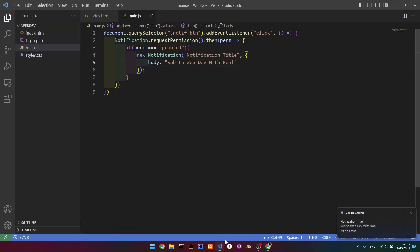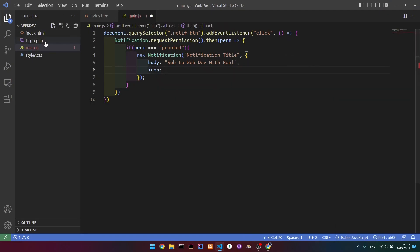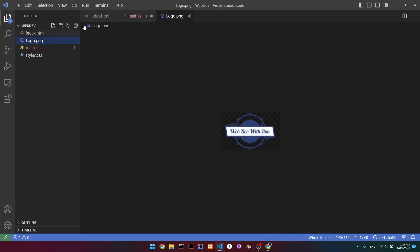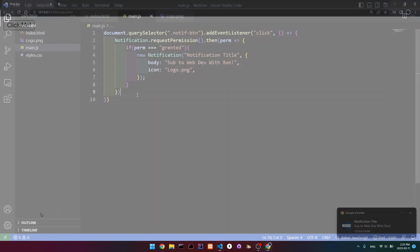We can also add an icon here. After our body, we're going to add a comma and then write icon. I have my image saved here, so I'm going to write the path — logo.png — and you're going to write your own path. And if we click it again, then you can see that now we've added an icon.